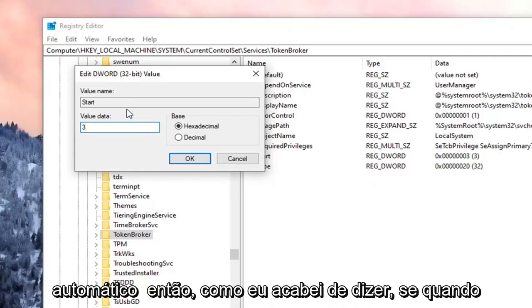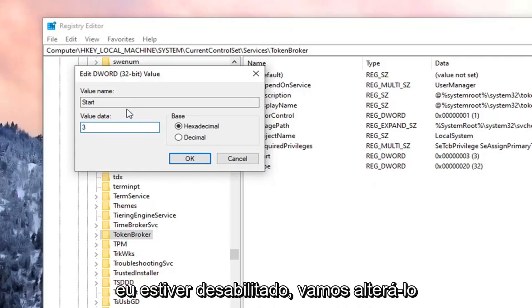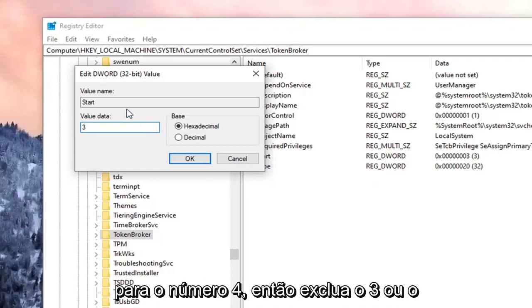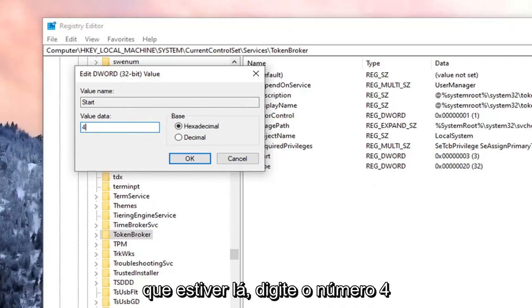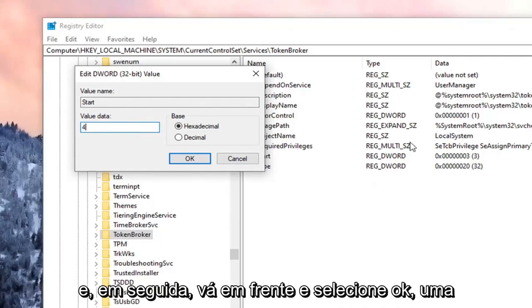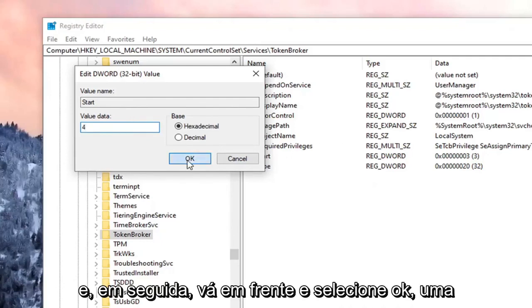So like I just said, if we're going to disable it, we're going to change it to the number 4. So delete the 3 or whatever is in there, type the number 4, and then go ahead and select OK.